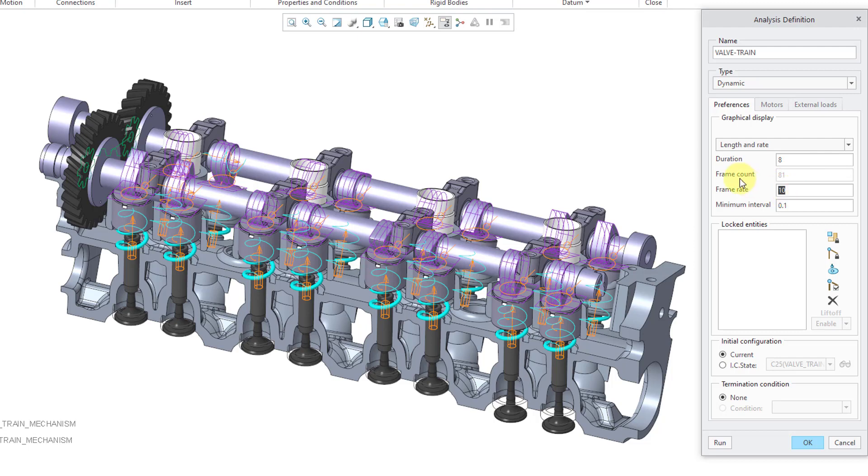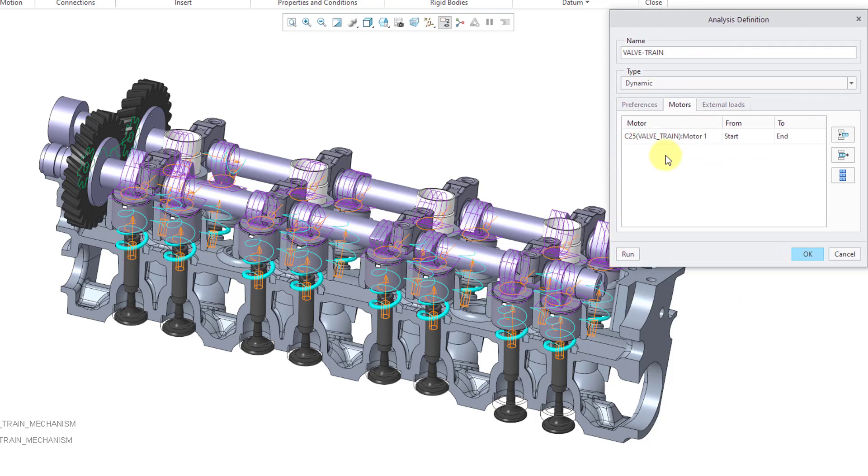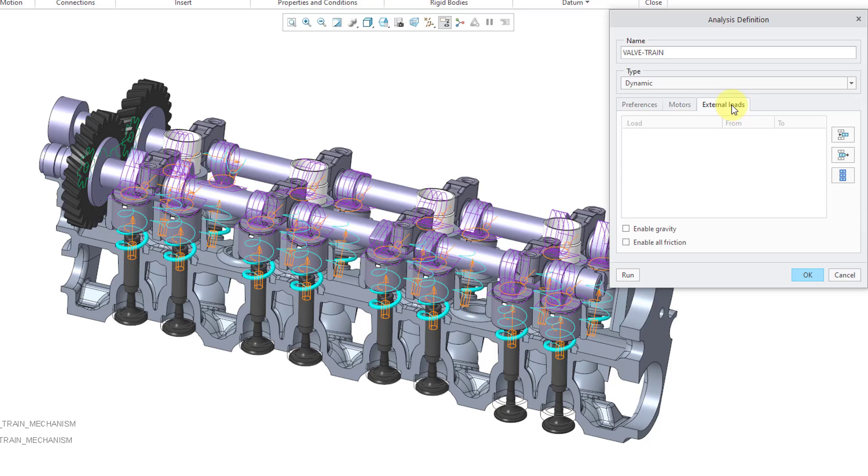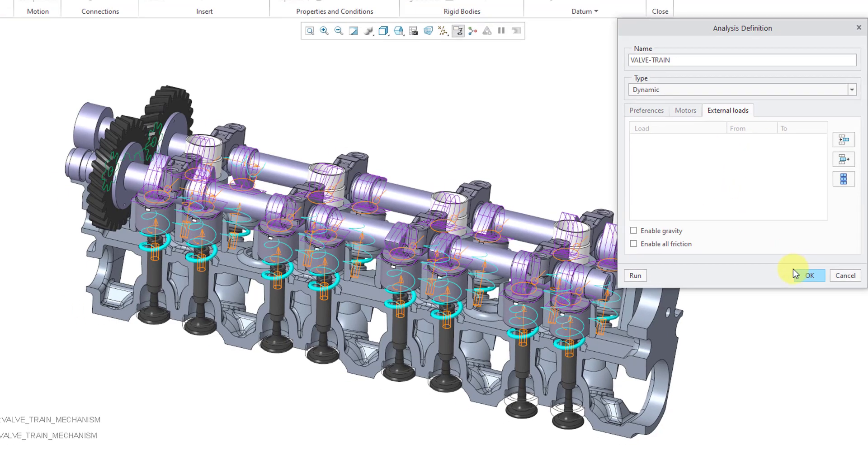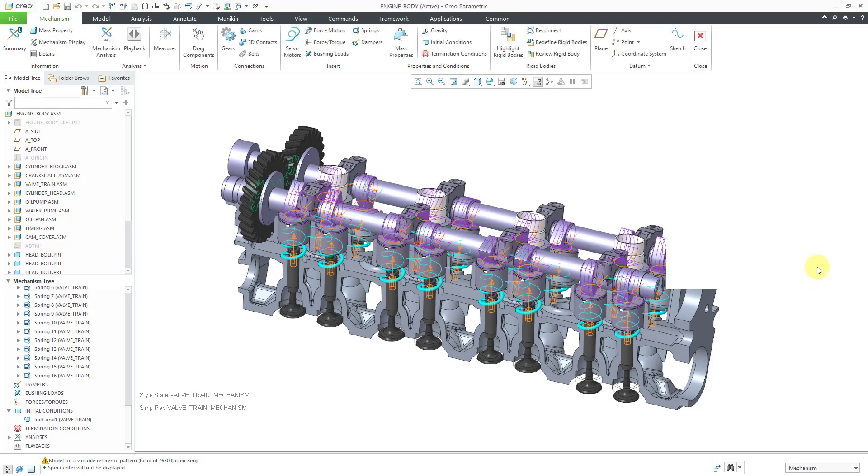Let me crank up the frame rate and I'm not going to lock any entities. Here underneath initial configuration, I can click on the radio button and use that initial condition. I'm not going to use a termination condition. When I go to motors, let me expand this, make it a little bit wider. You can see that we have motor one from the valve train. I'll have it run from start to end. And external loads, I'm not going to use anything from this tab. Let me click the OK button.